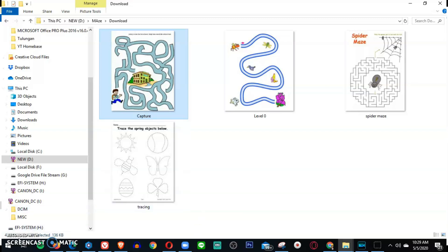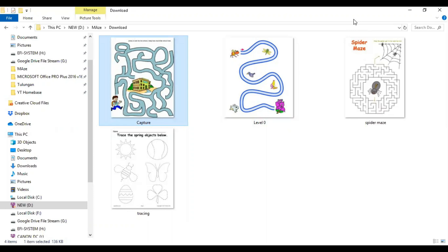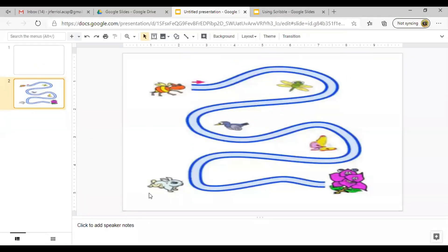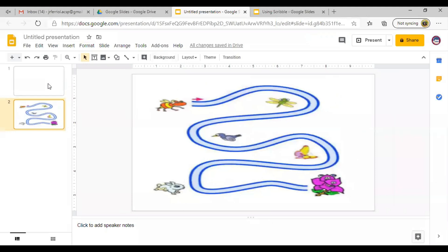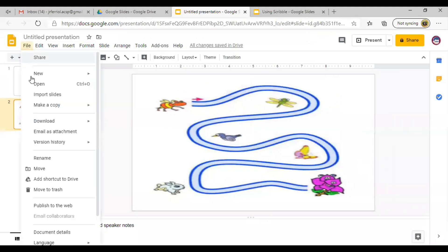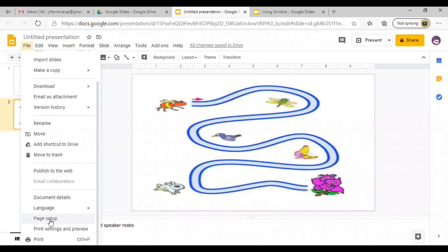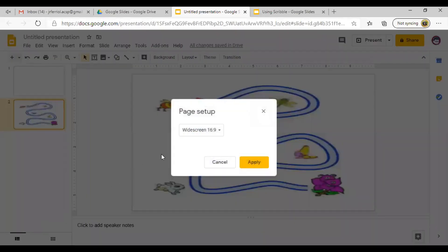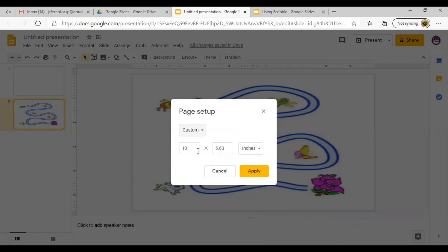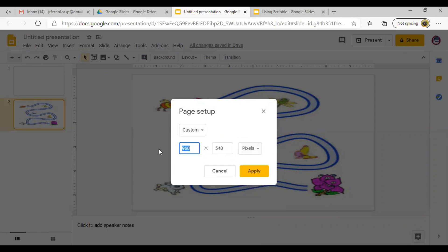Go back to your Google Slides. And then we need to change the slide setup. So go to File, then scroll down to Page Setup. Click this and select Custom. And then make sure it is on pixels. Now change it to 663 by 848. And then click Apply.